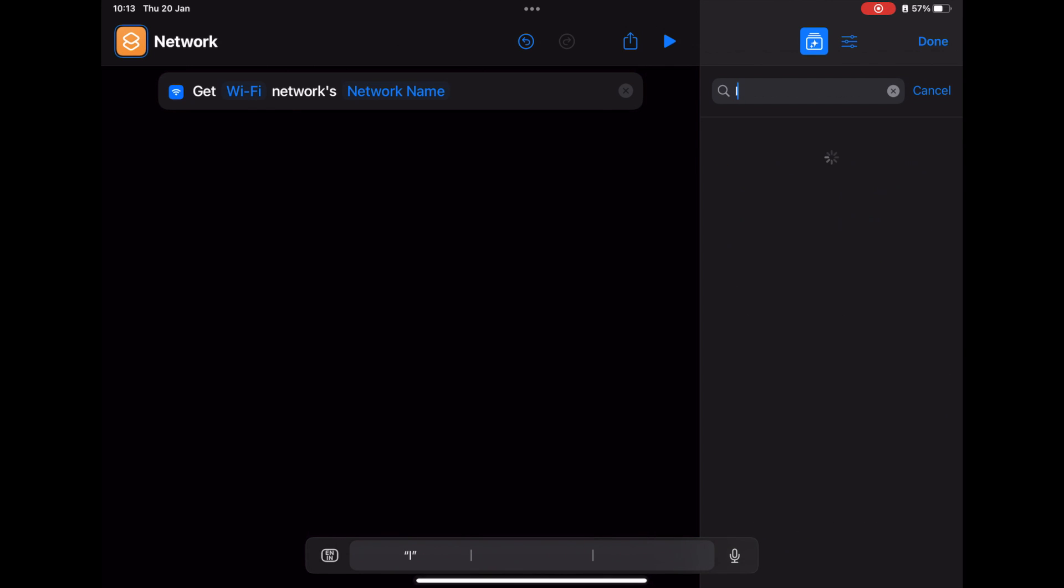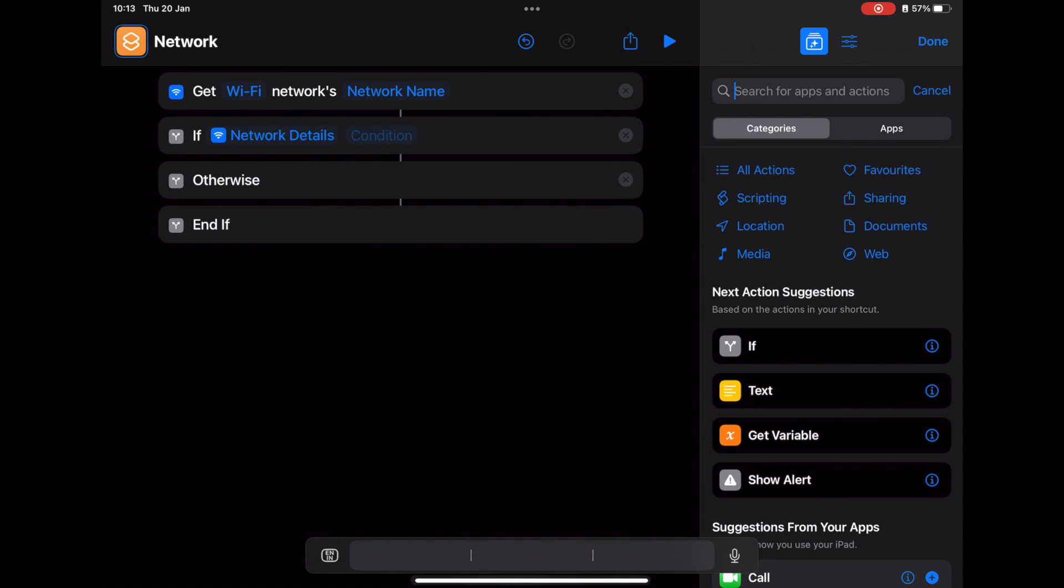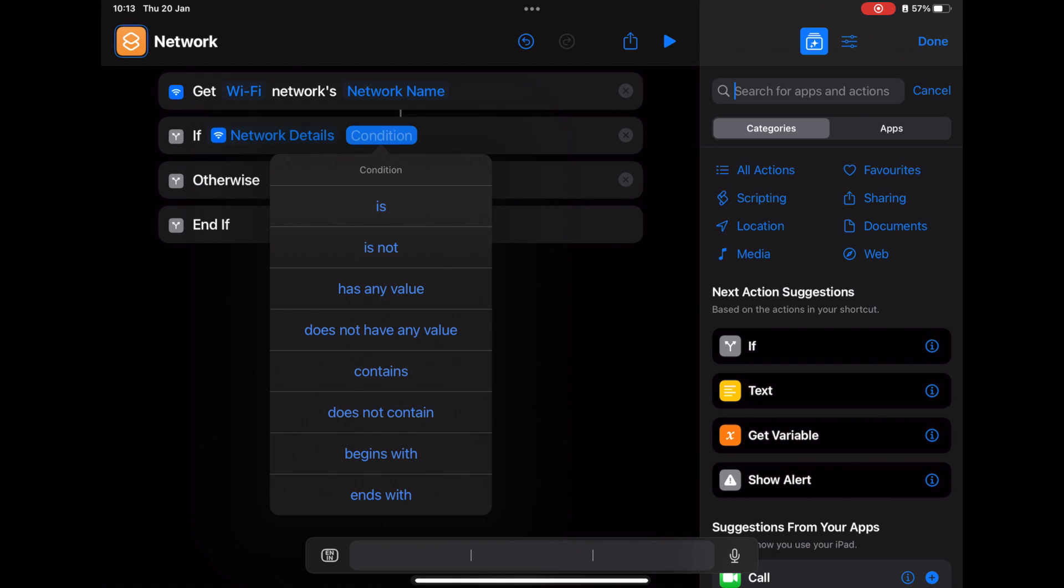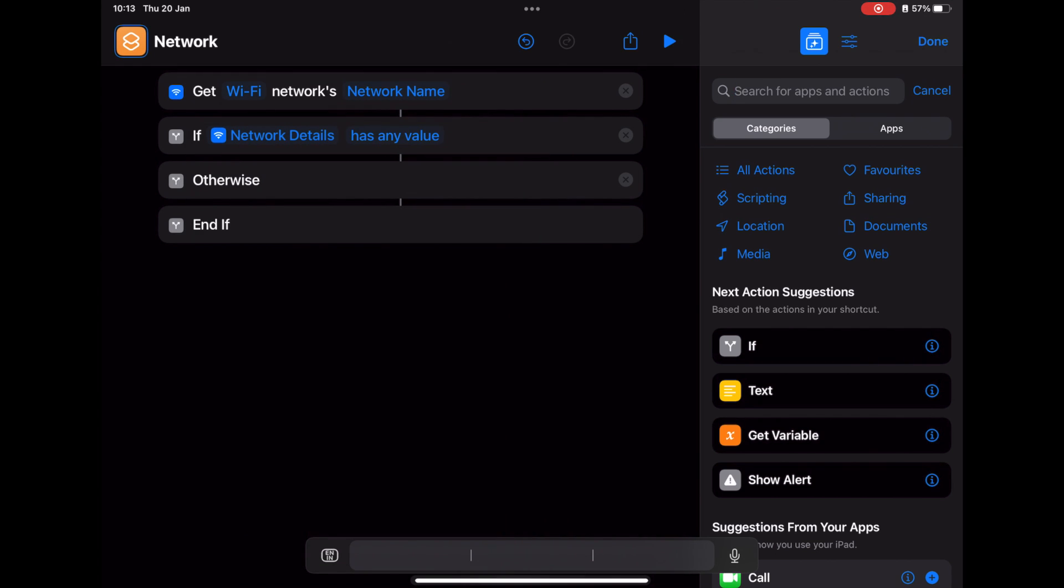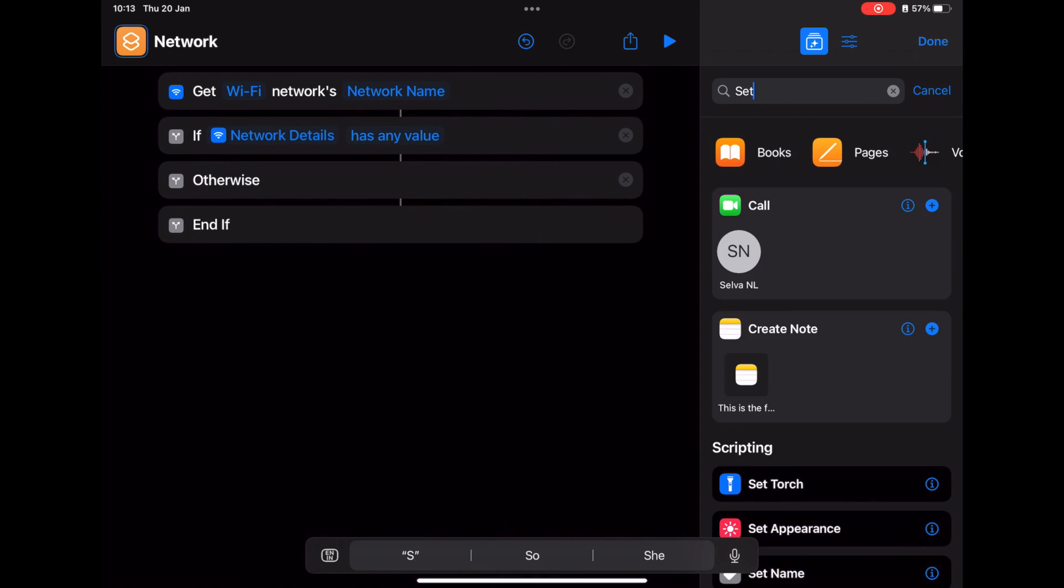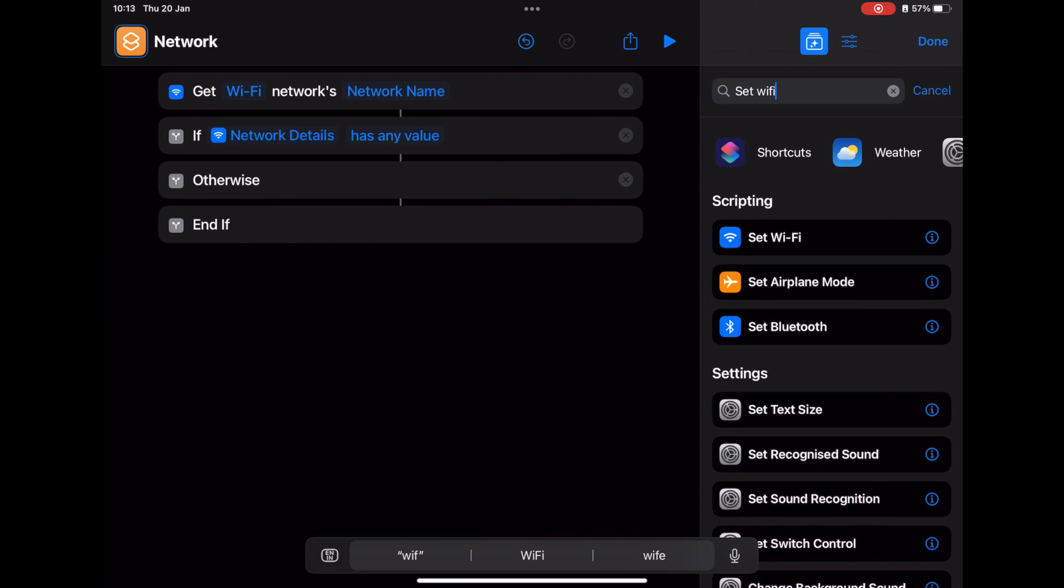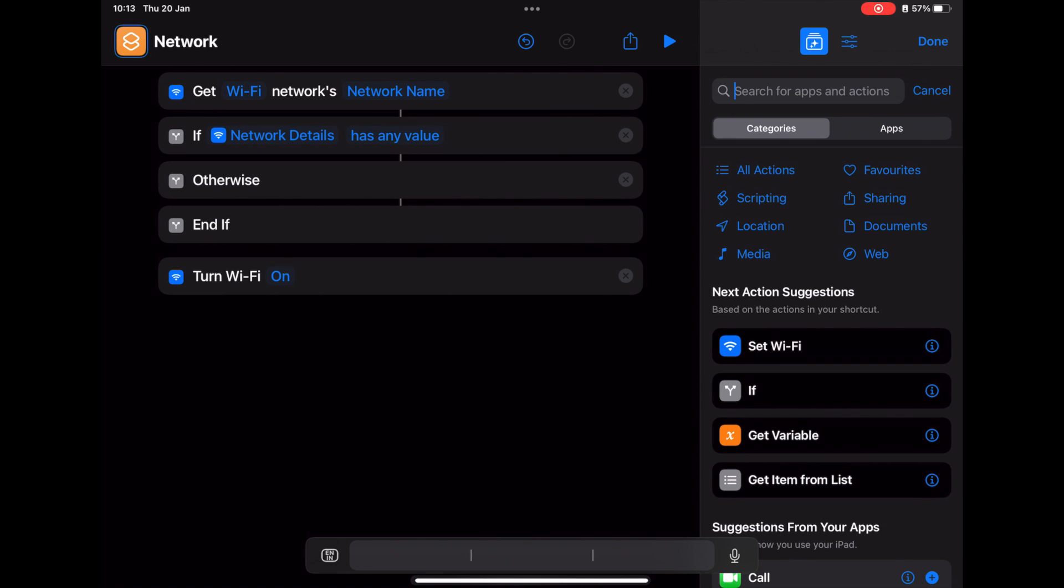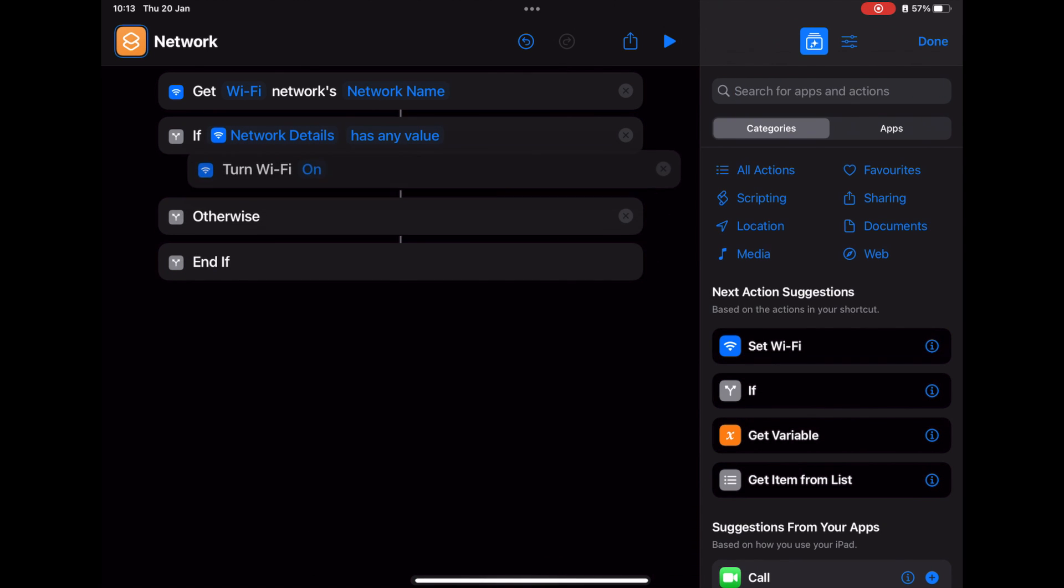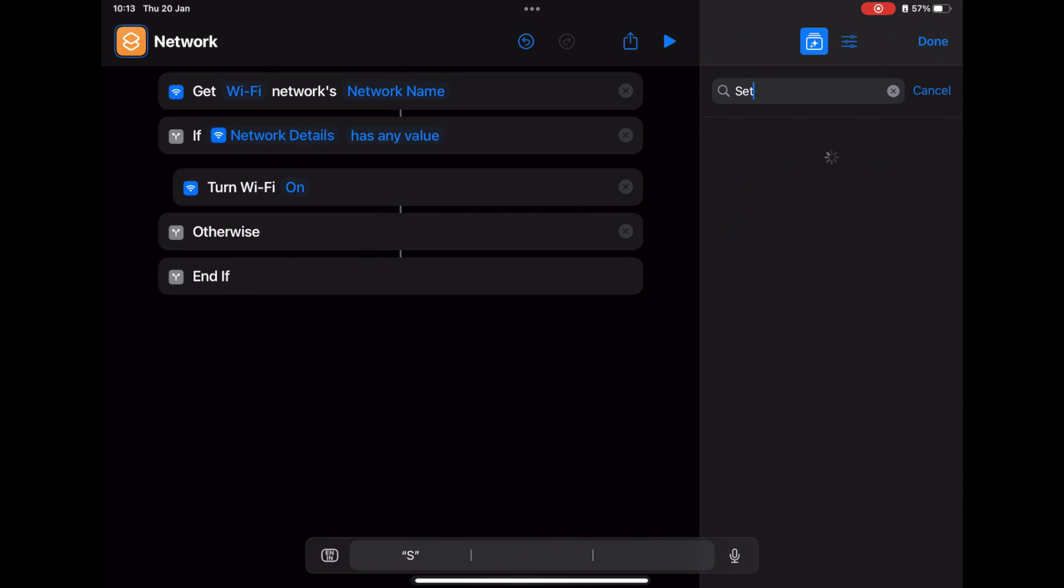It will appear here, and then search for 'If' option, and these things will appear automatically. Change the condition to 'has any value.' Then search for 'Set WiFi.' Tap it or drag it. It will appear on the left-hand side. Move that under the If condition.